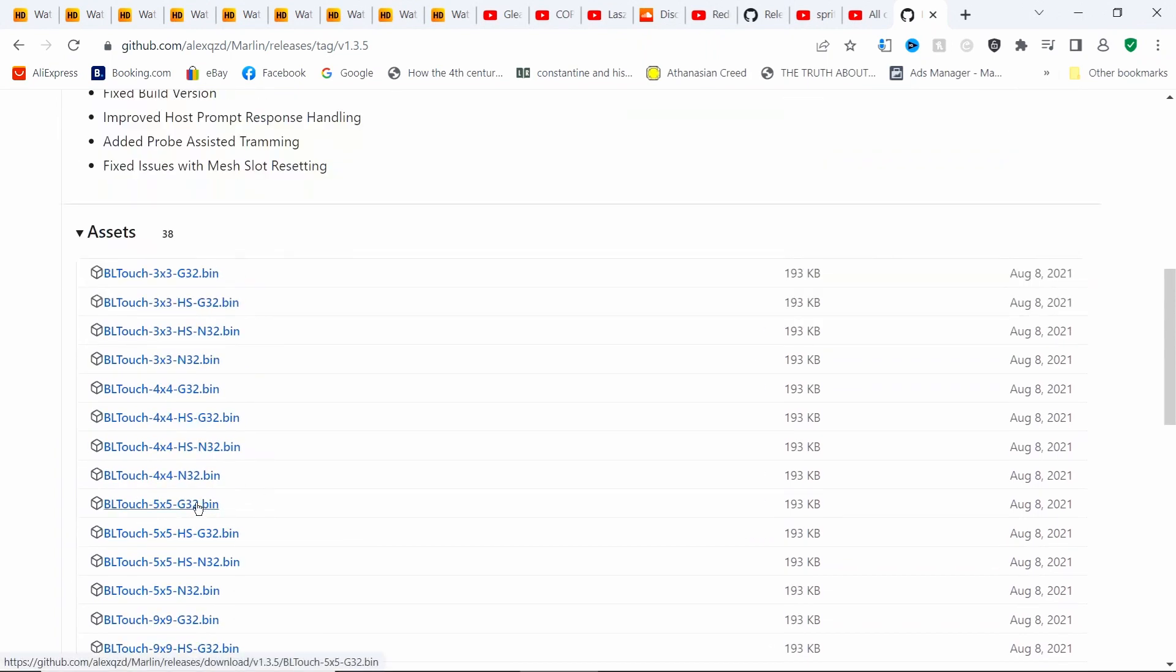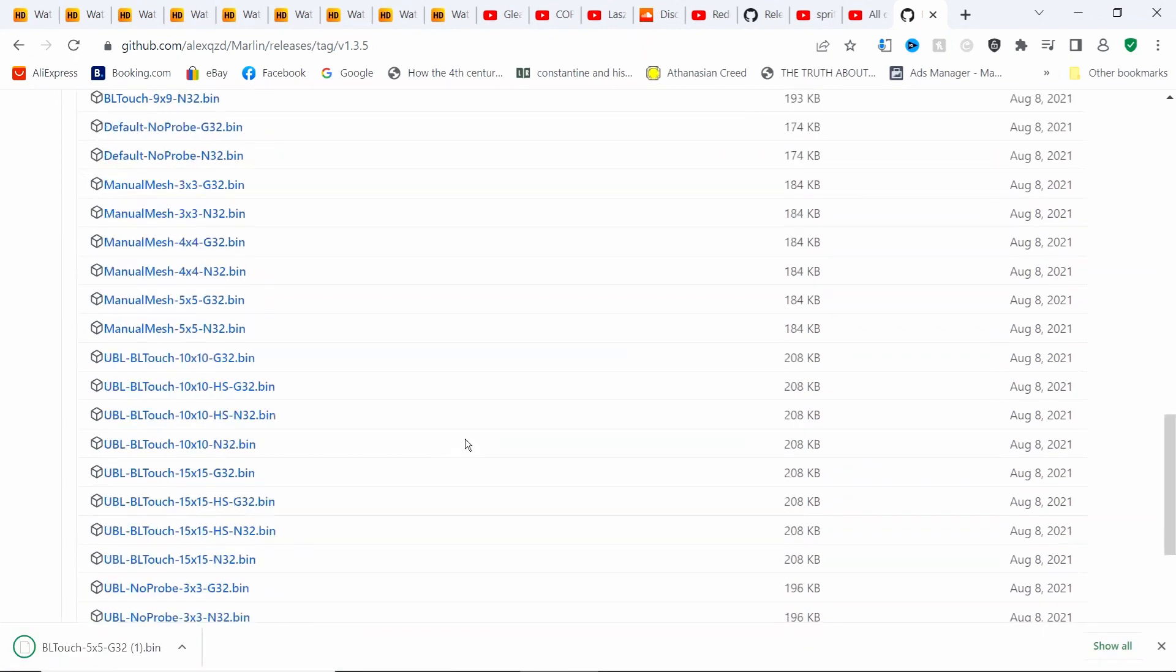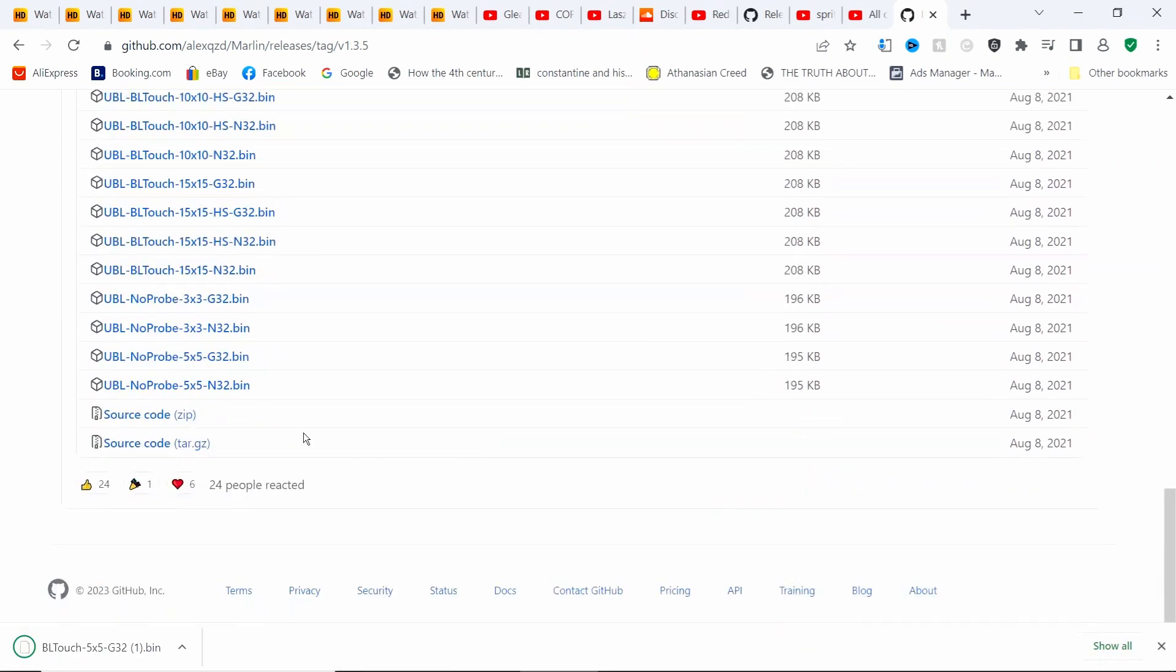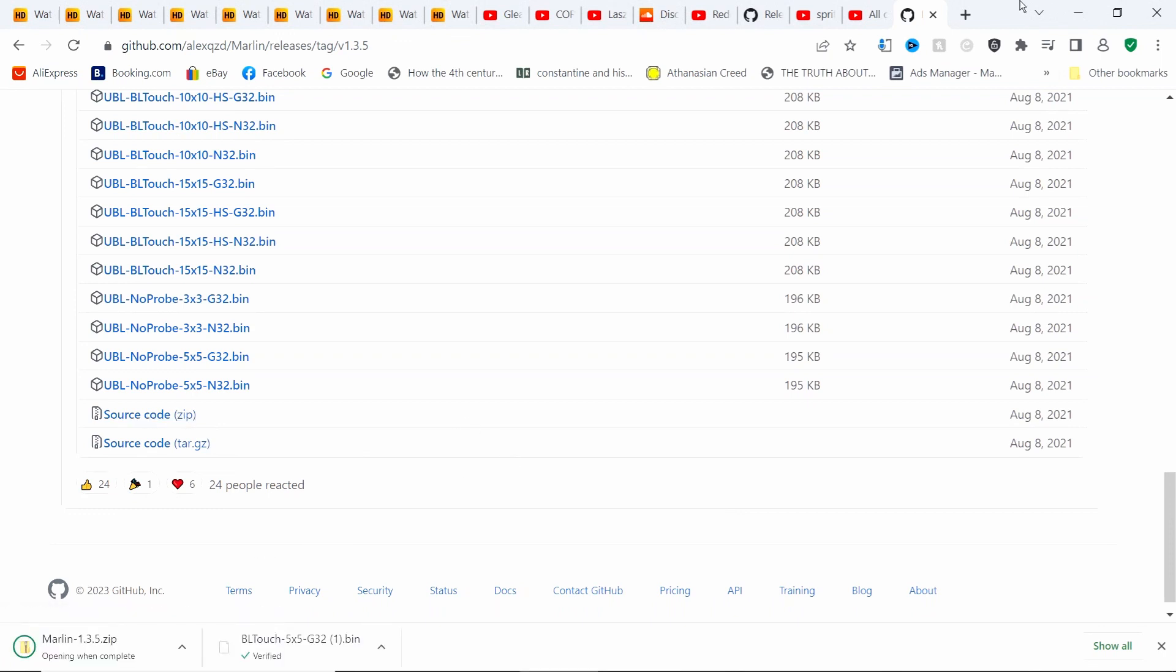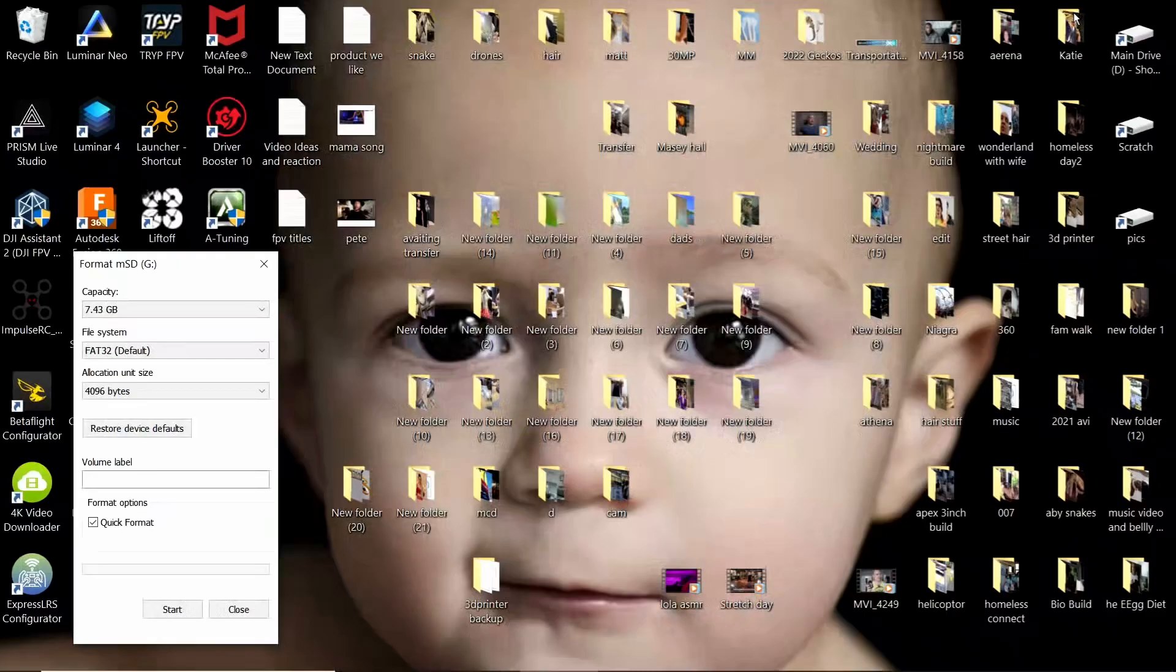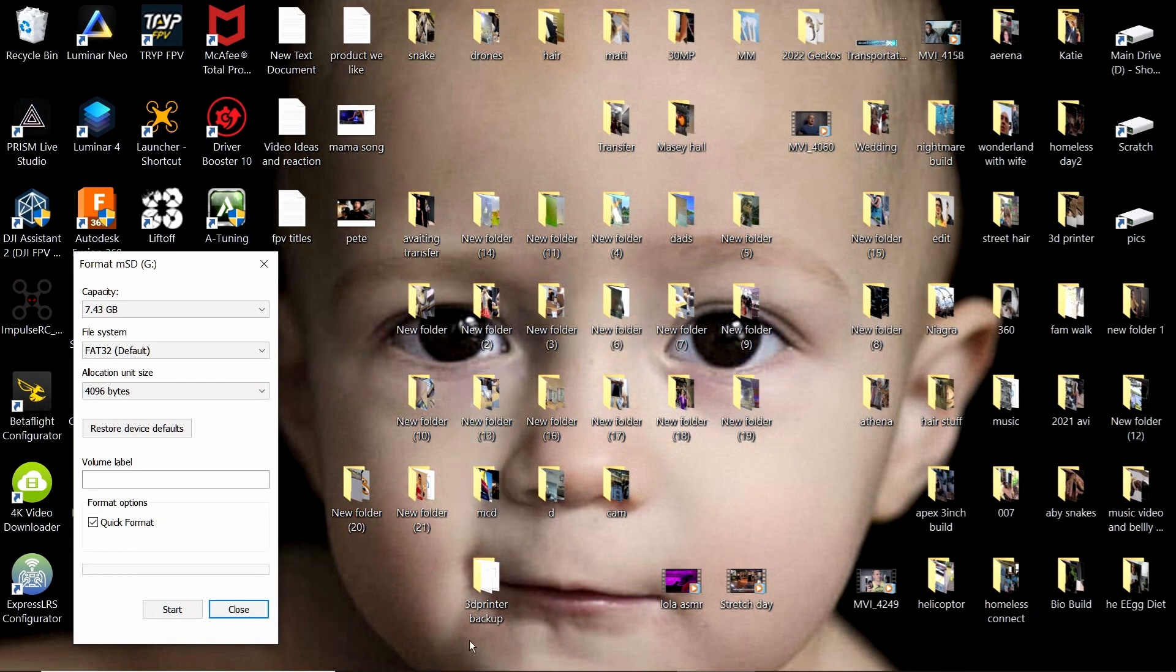I click that, and then I'm also going to have to come over here and take the source code. So I've downloaded both of those things.